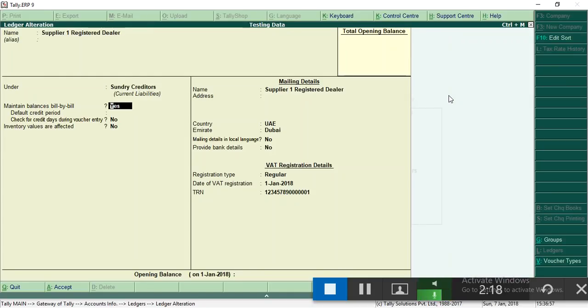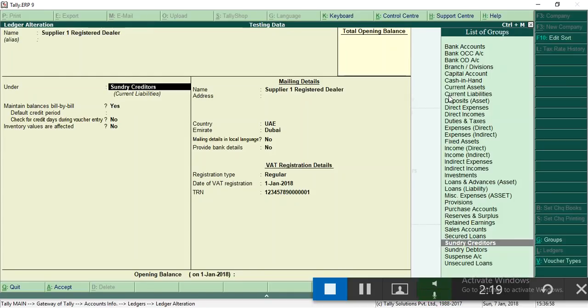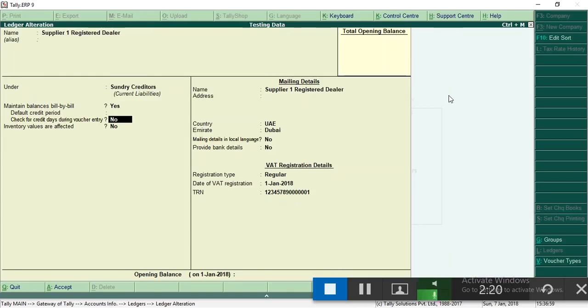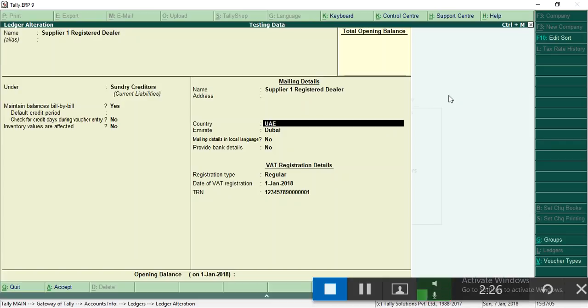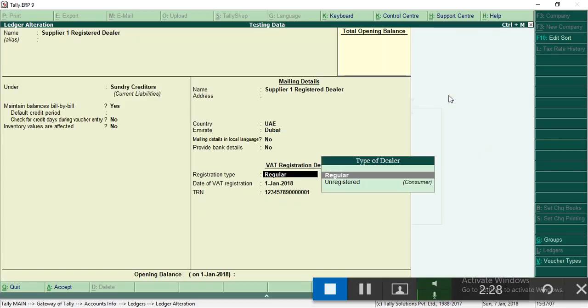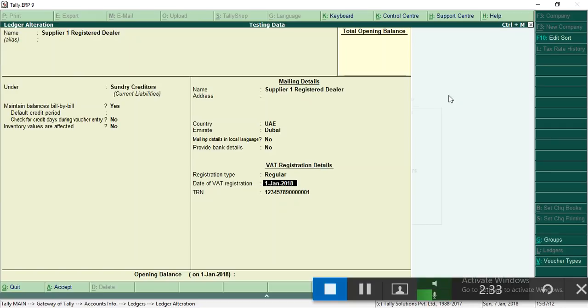For purchase voucher, supplier ledger comes under sundry creditors. Here you can enter the address of the supplier, the country, then state, registration type. Here I enter regular, then registration data, the VAT number.